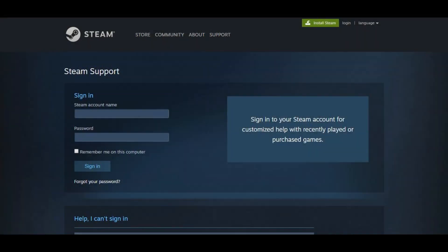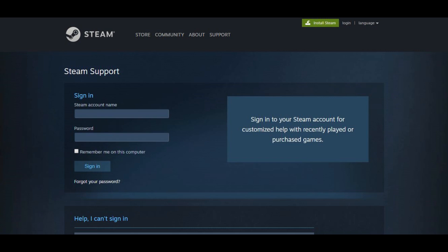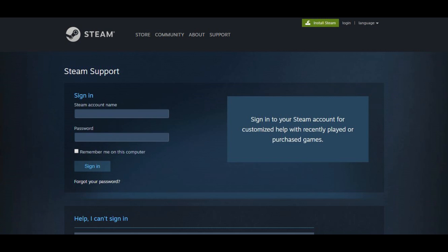Step 1. Open your web browser and navigate to help.steampowered.com. You'll arrive at the Steam Support landing page. Step 2. Enter the username and password associated with your Steam account, and then click Sign In.